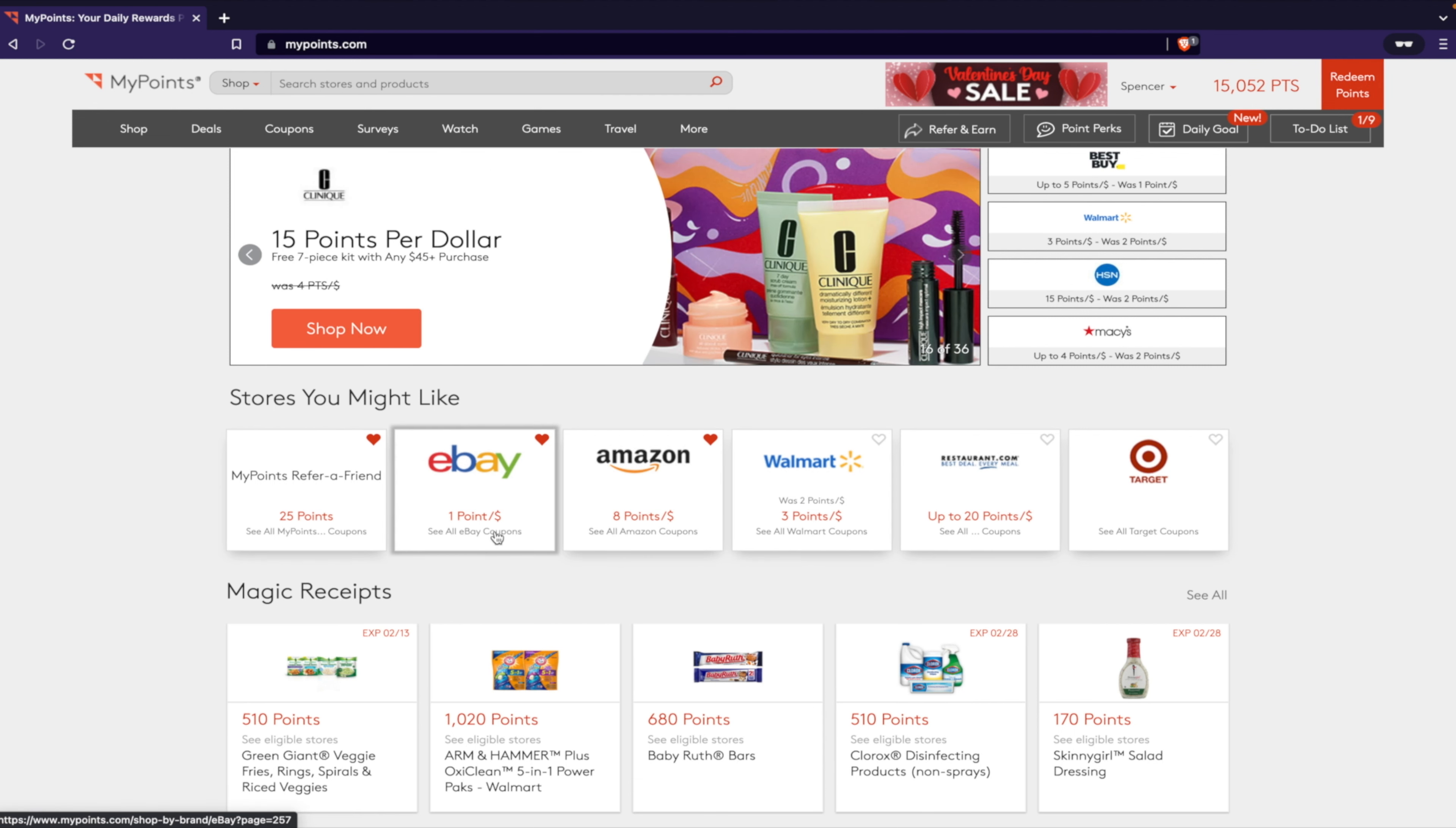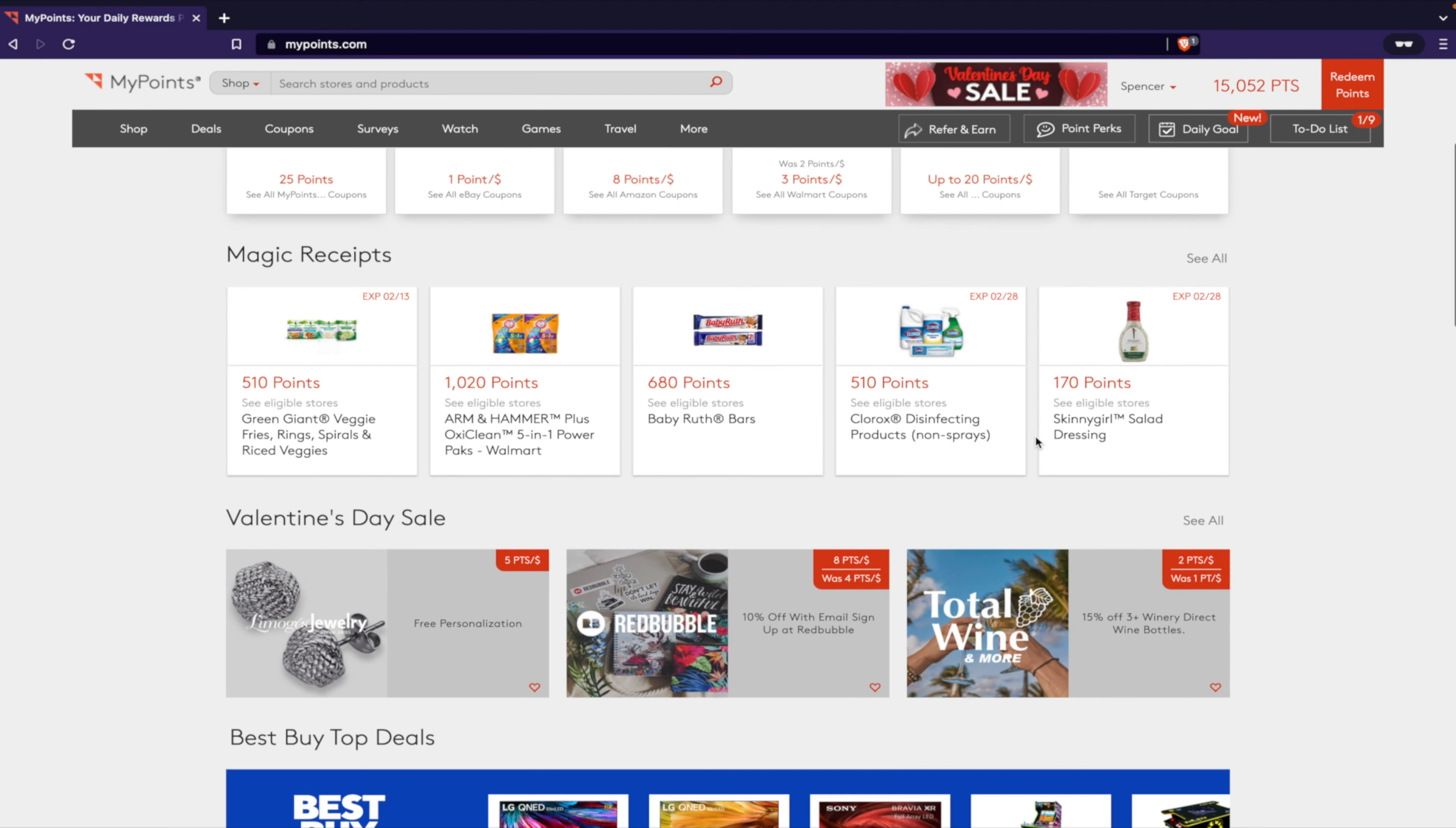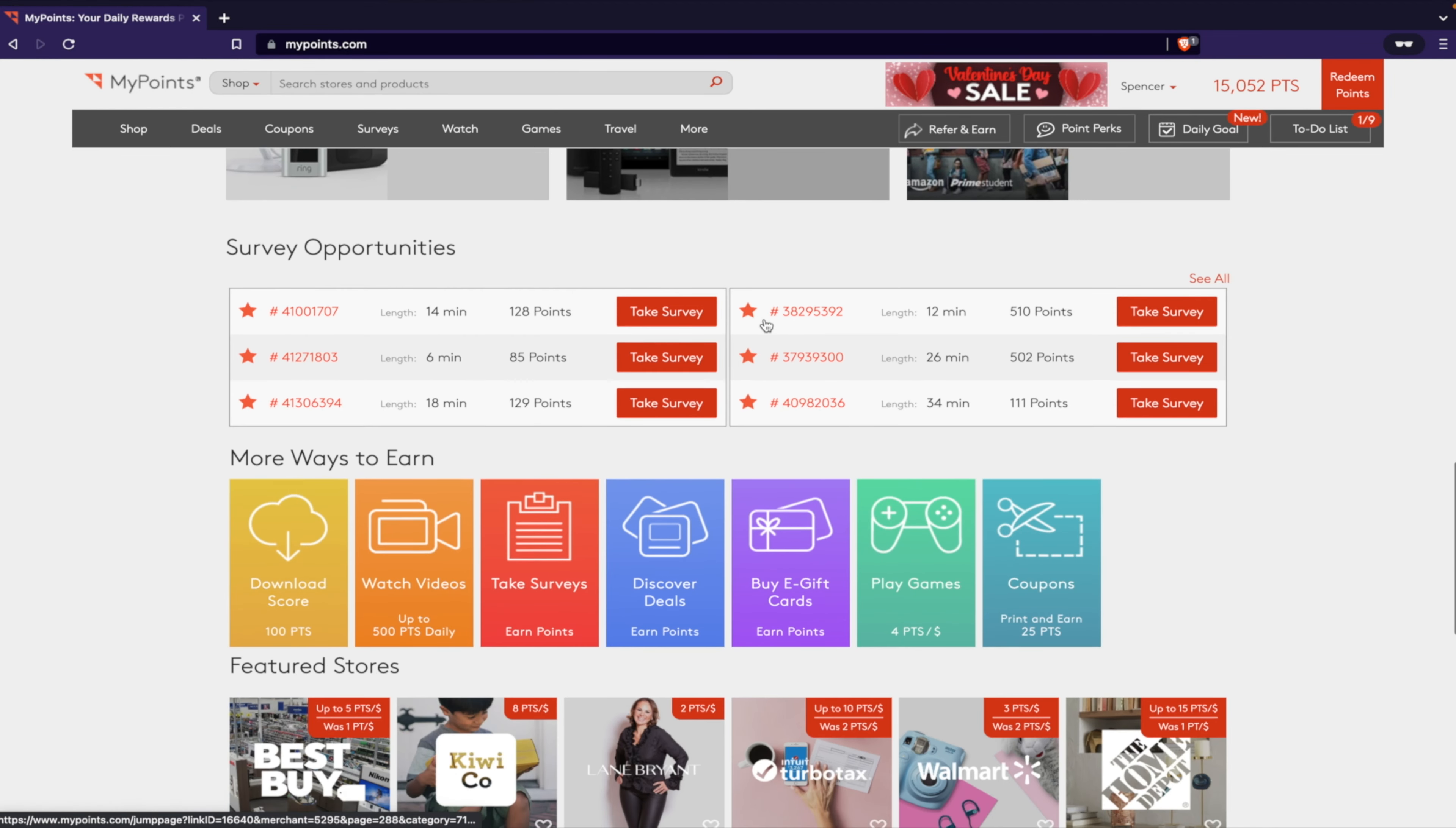Now you'll see here that if you want to do things, they'll give you points like: eBay one point per dollar spent, Amazon eight points per dollar, Walmart three points per dollar. They also have some discounts they'll offer. They got all kinds of stuff - Target coupons. You buy this, you get 170 points. You buy that, 680. So kind of nice. They have all kinds of deals, new stores they're adding all the time that you can do.